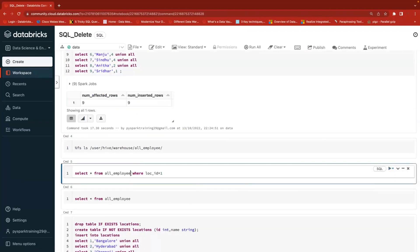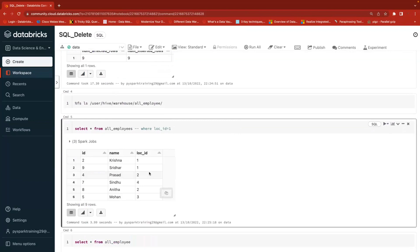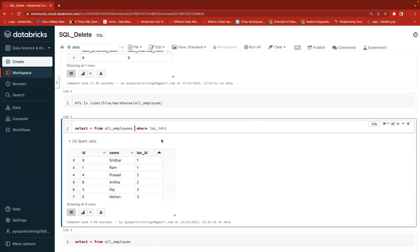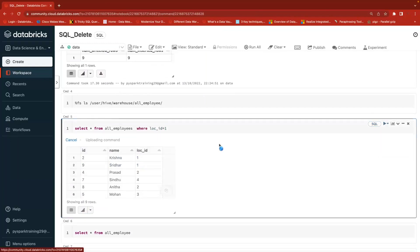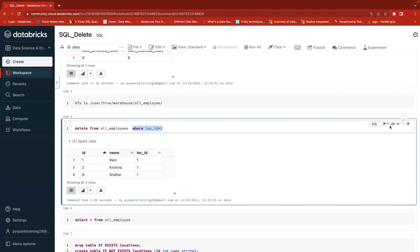First we'll see all the data without a filter condition - SELECT star from the table. You can find columns employee ID, employee name, and location IDs - nine records are there. I want to delete location ID one employees. Always remember when you are deleting, first run a SELECT query to make sure that you are deleting only those records and it is not going to impact other records - because in real time, most human errors are small mistakes made while deleting data. Verify the filter condition first: WHERE location ID = 1 returns three records.